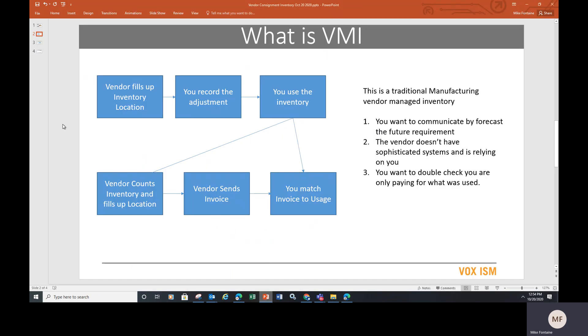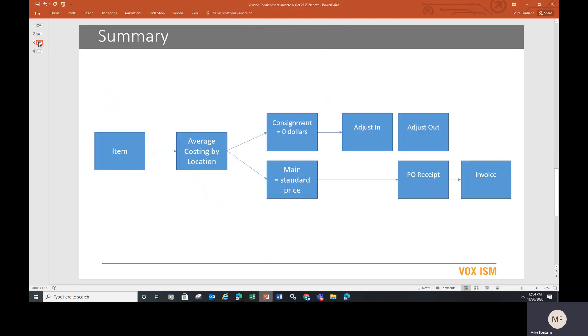So there you go. This is how we manage vendor managed inventory inside of Dynamics. Short little diagram describing overall the concept of using average costing,